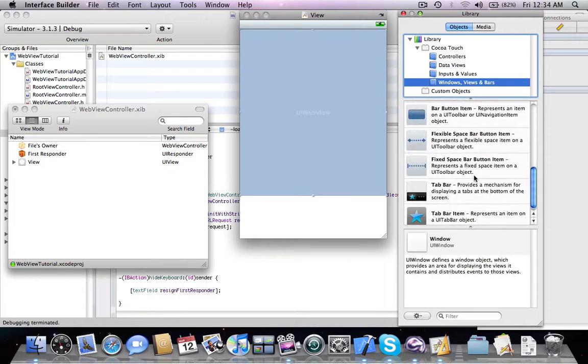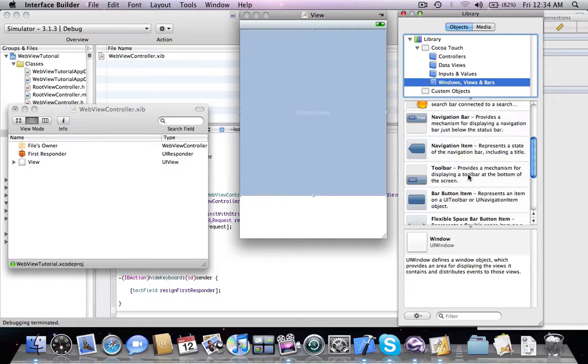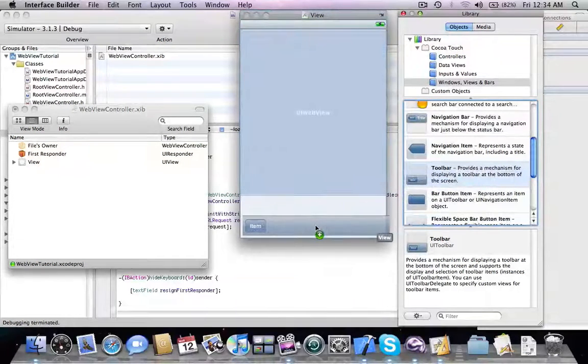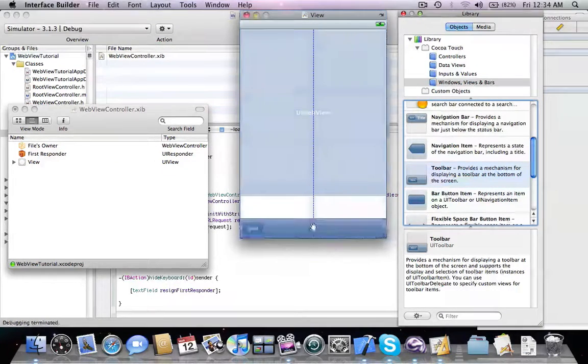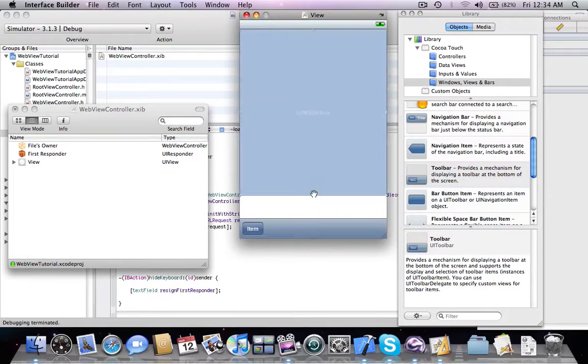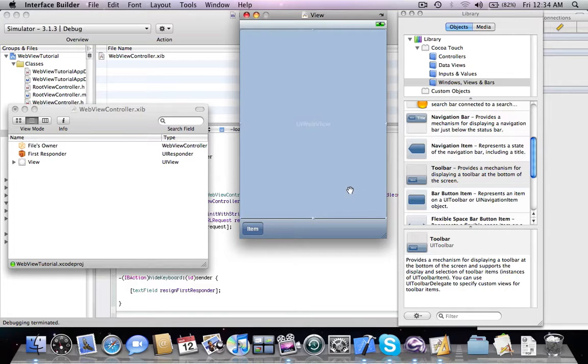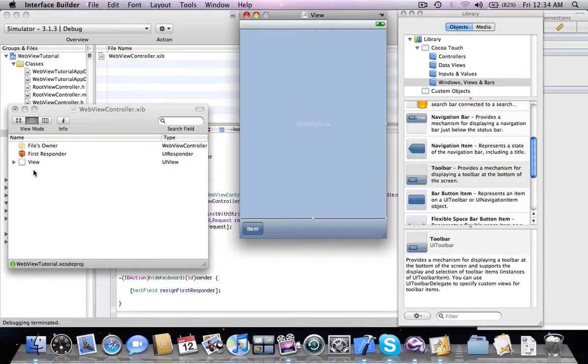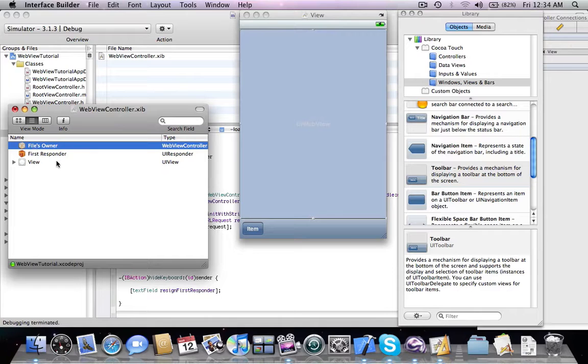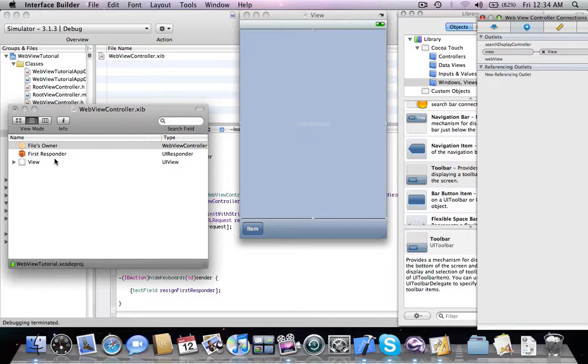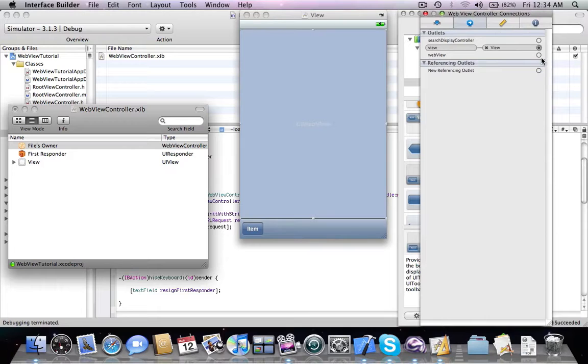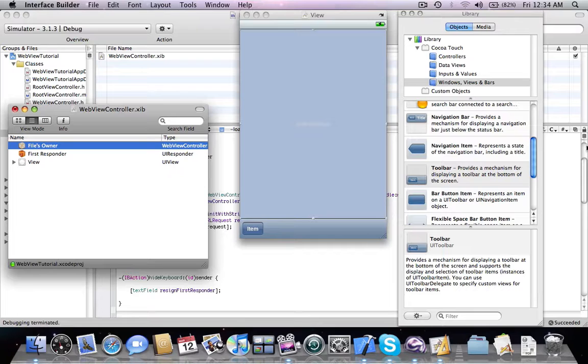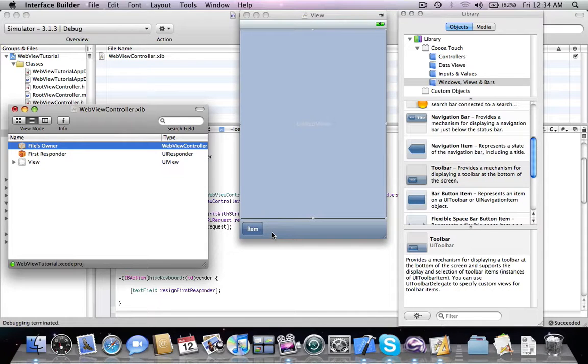Where's the toolbar, where's the toolbar, here's toolbar. We add a toolbar, great. And now we connect the web view outlet to the object instance and now we're going to be adding bar button items inside this toolbar.